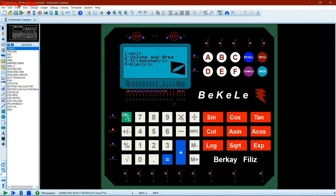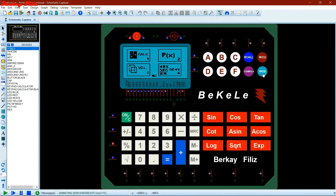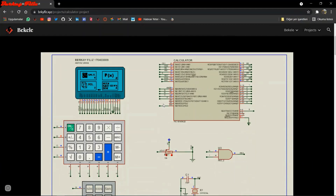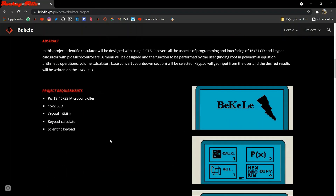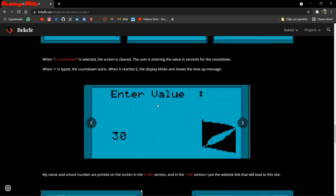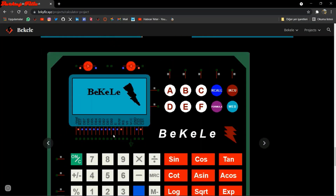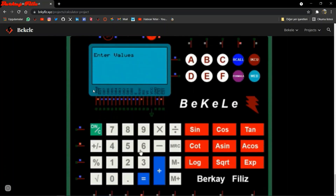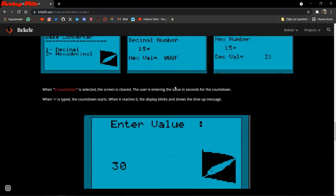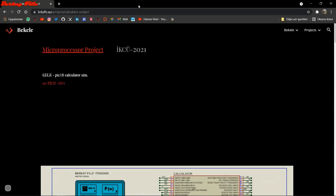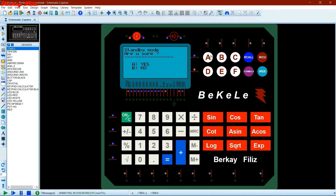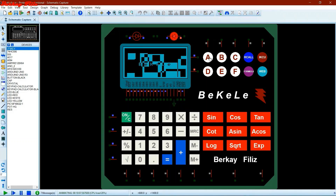In addition to these sections, you can view the QR code of my website by entering the web key, and you can visit my website where you will find the report of this project. Finally, let's run the calculator in stand-by mode.